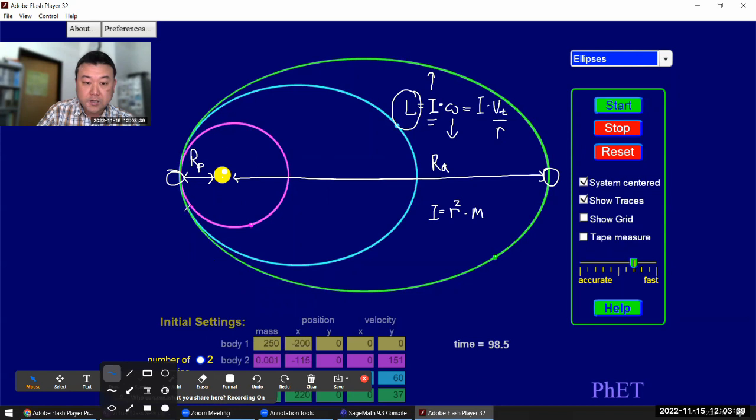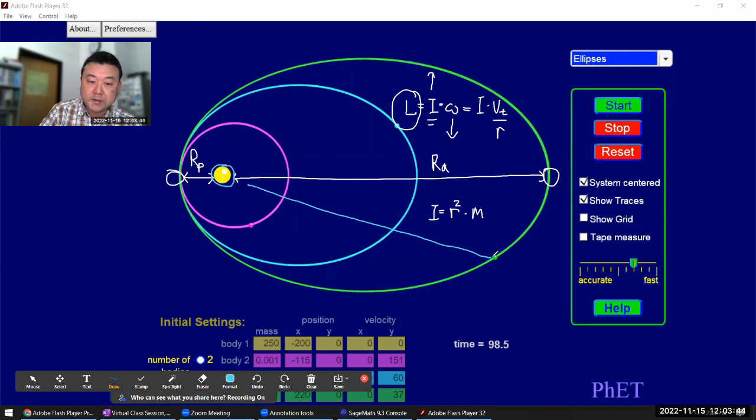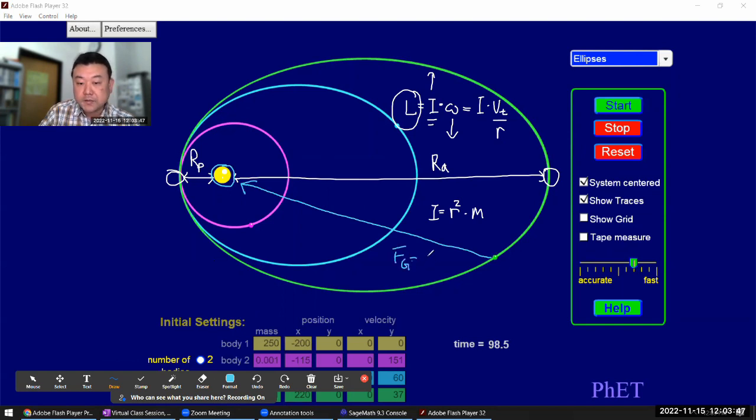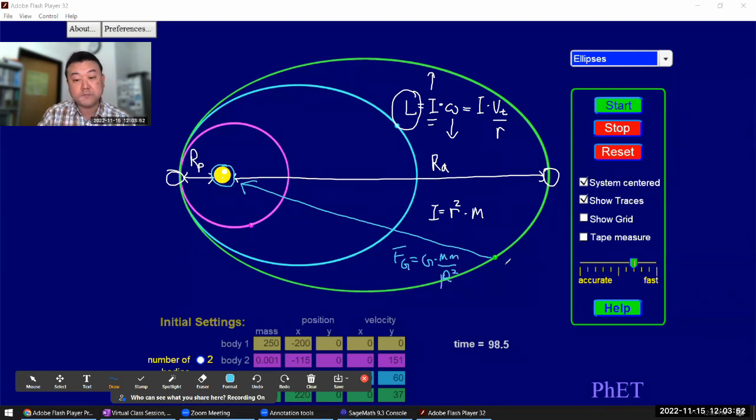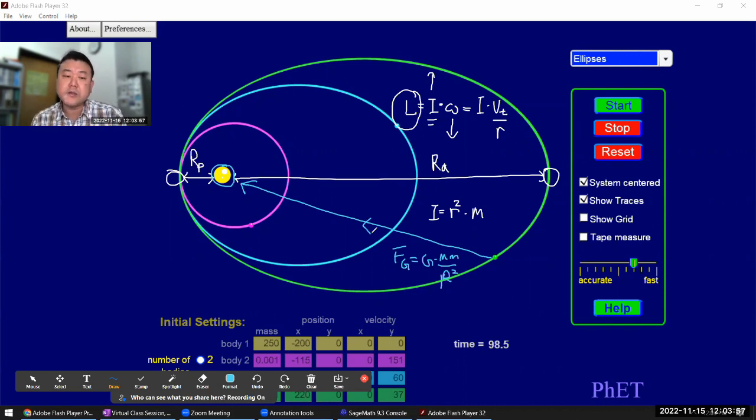But maybe you are puzzled by my assertion that angular momentum is conserved in this setup that clearly has external force. This sun here is a body that's external to this planet. It's clearly exerting this force of gravity that's going to be given by Newton's law of universal gravitation. So given this external force, why should angular momentum be conserved?